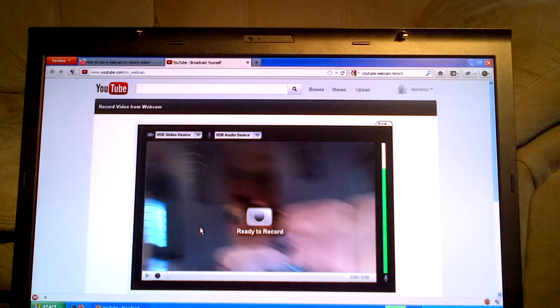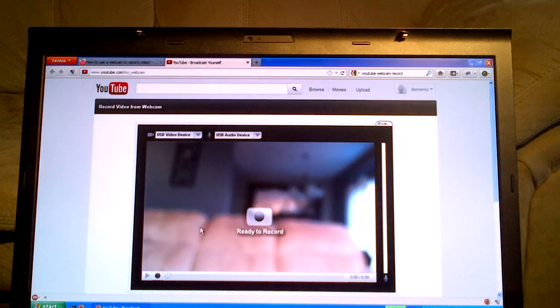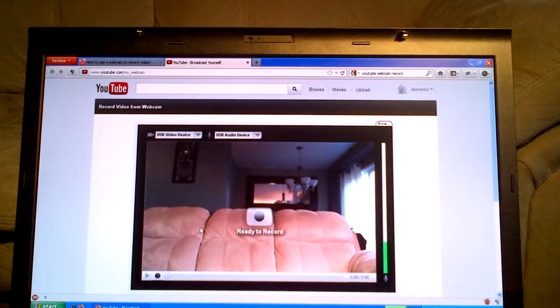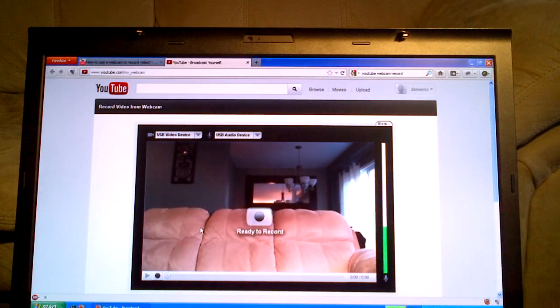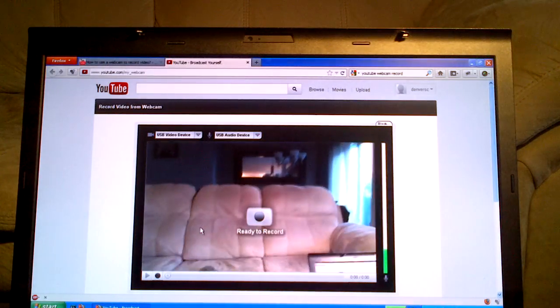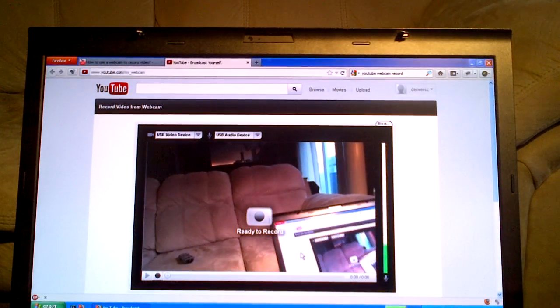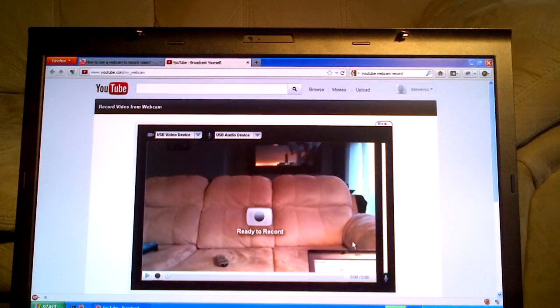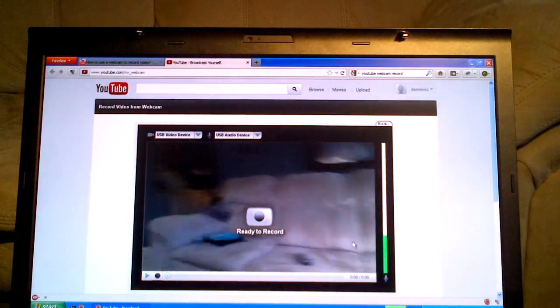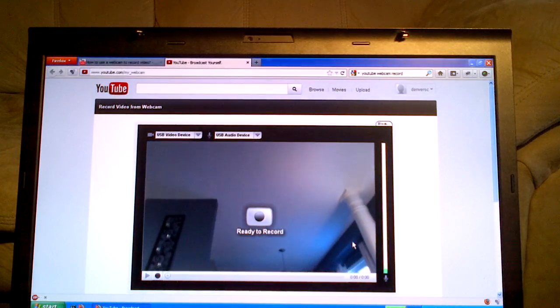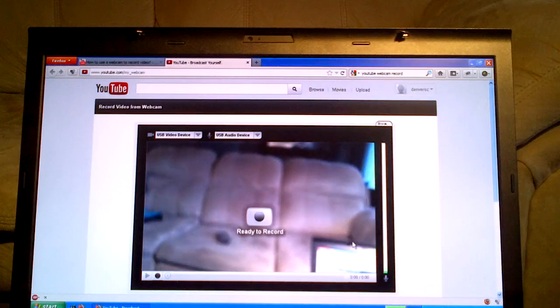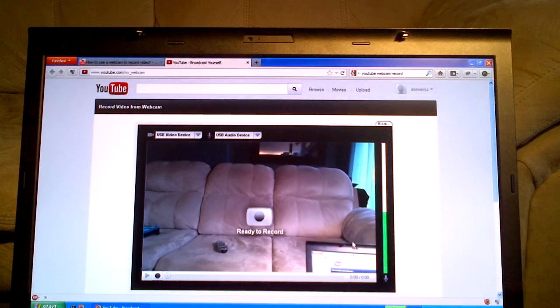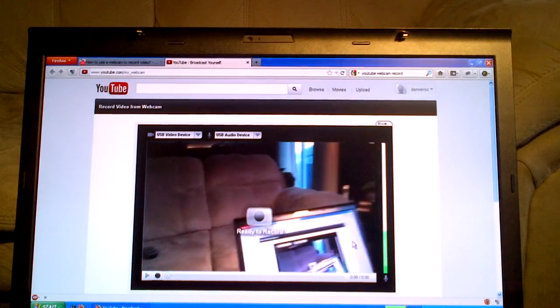Oh, there we go. Okay, so as you can see, it's much more responsive. Oh, and there's the focus kicking in. So that's something my built-in camera doesn't have, is auto focus. Can I make it full screen? I don't think so. But you can see how responsive it is.